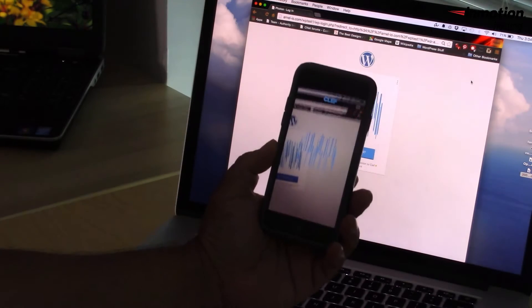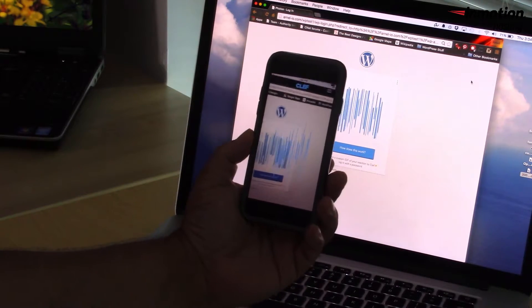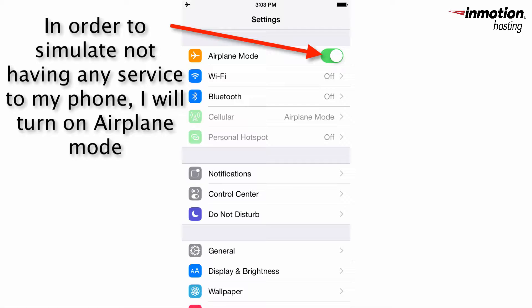The first step is to log in normally. In order to demonstrate this login, I'm going to change my phone to airplane mode.